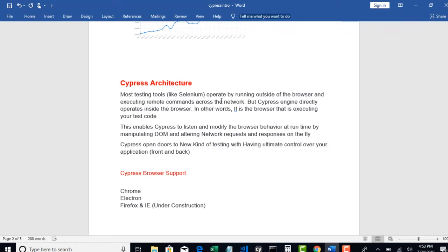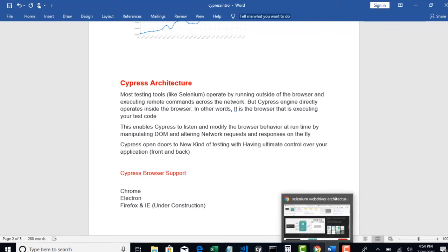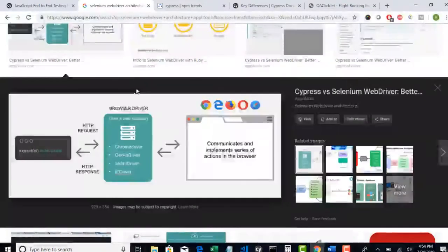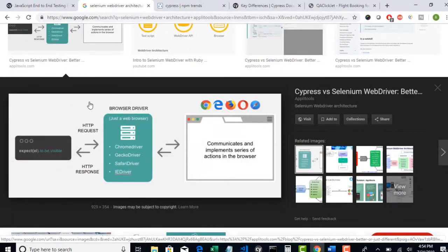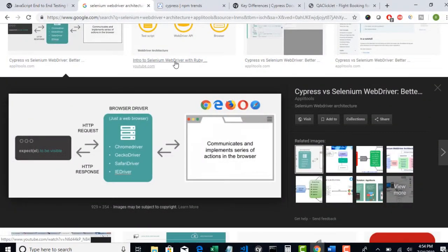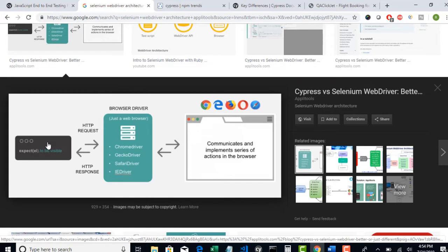First let me explain how Selenium or Protractor or Appium or whatever automation tool we have, and how different Cypress will work. First I will pull up the Selenium architectural image. You write your code and your code is wrapped as a JSON file and it is sent to the browser driver.